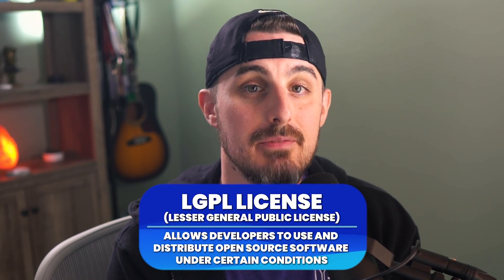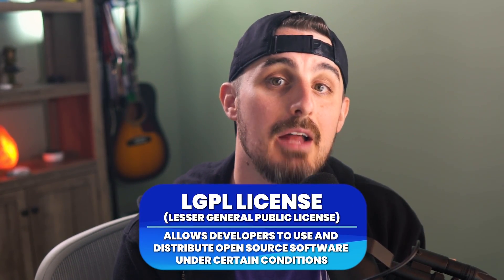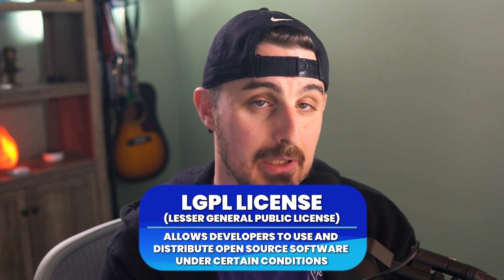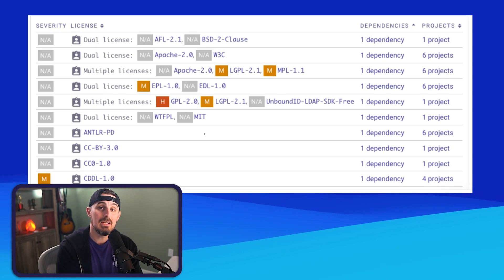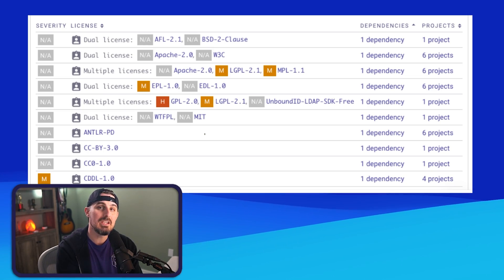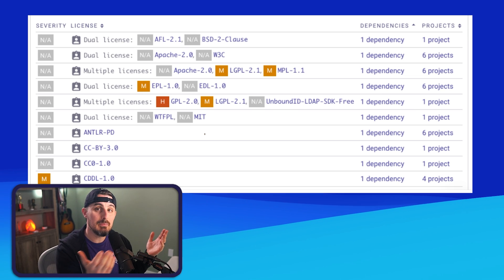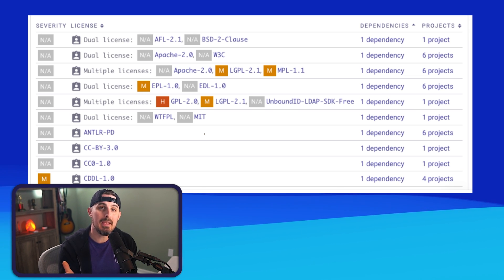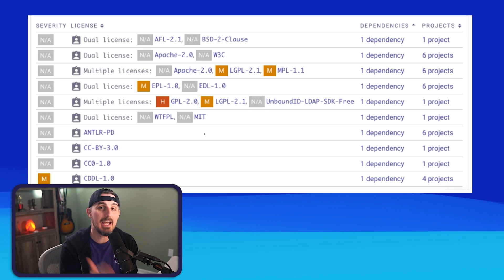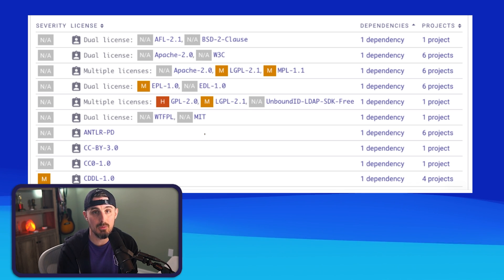Depending on your project and business, you may not want this. In that case, a scanner could recommend you find a library with a permissive LGPL license instead of the copyleft GPL license. Using an open source vulnerability scanner like Snyk, you'll be able to see all the licenses being used by your dependencies, enabling you to make the best decisions when navigating the legalities of your software.